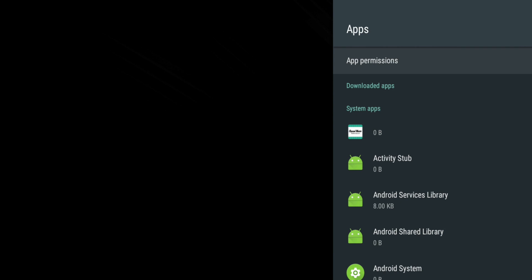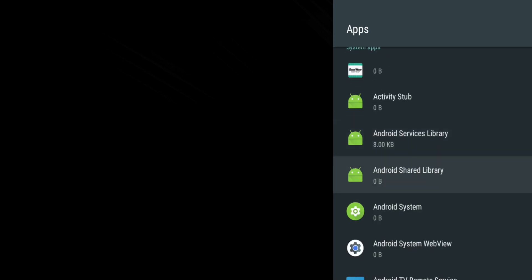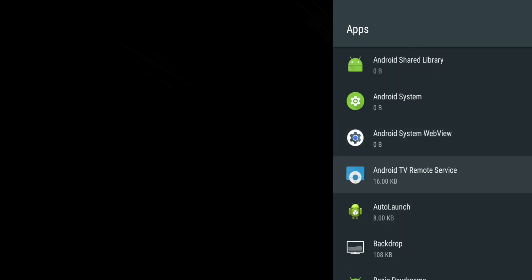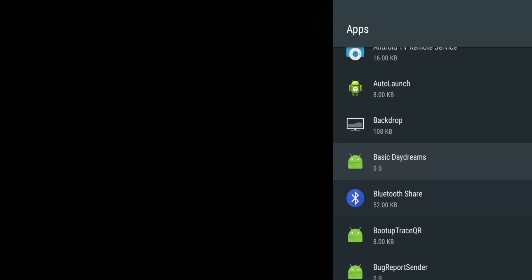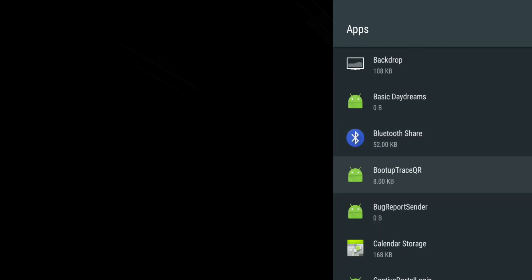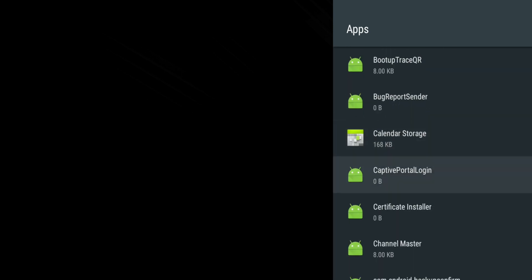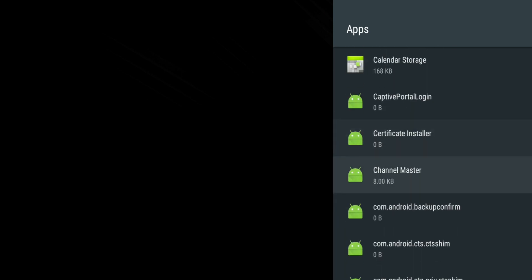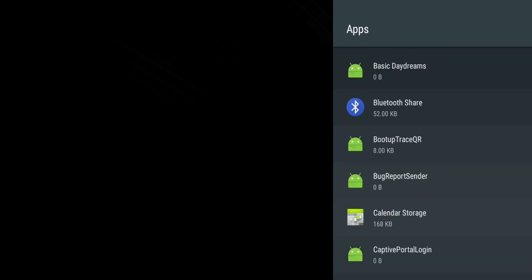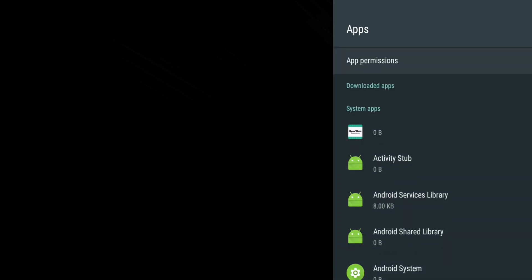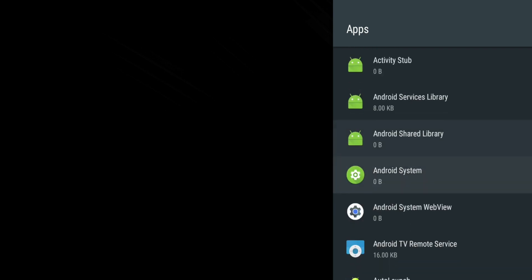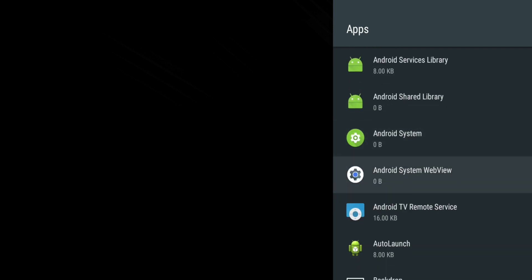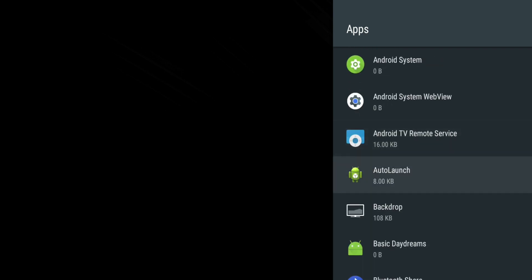System apps are core apps that run in the background that keep Android TV running. We strongly discourage any alterations, uninstalling or clearing of cache of system apps as this could result in performance issues on your Stream Plus, Android TV and apps. This setting is for advanced users and Channel Master does not provide support on the Stream Plus devices that have had changes made to the system settings.